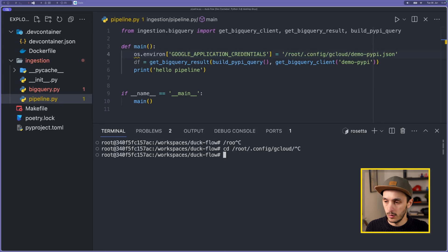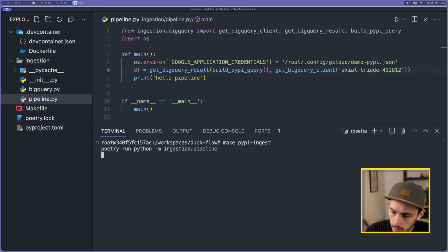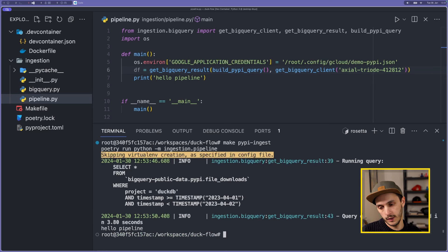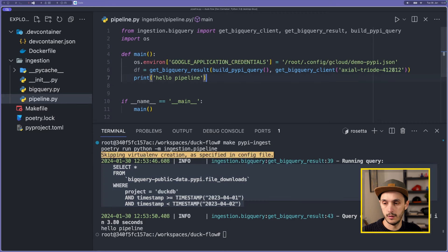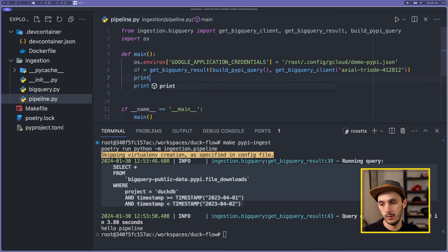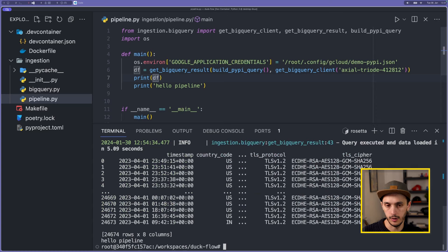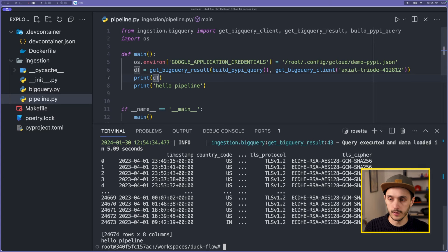Now if we run 'make pypi-ingest', we can see with the Loguru logs the query being executed. We can also print the DataFrame for results. We did retrieve the data. Now we have a bunch of hardcoded values, so let's take care of that. I'm going to create a models.py file where I'll use Pydantic to define the model of all parameters.